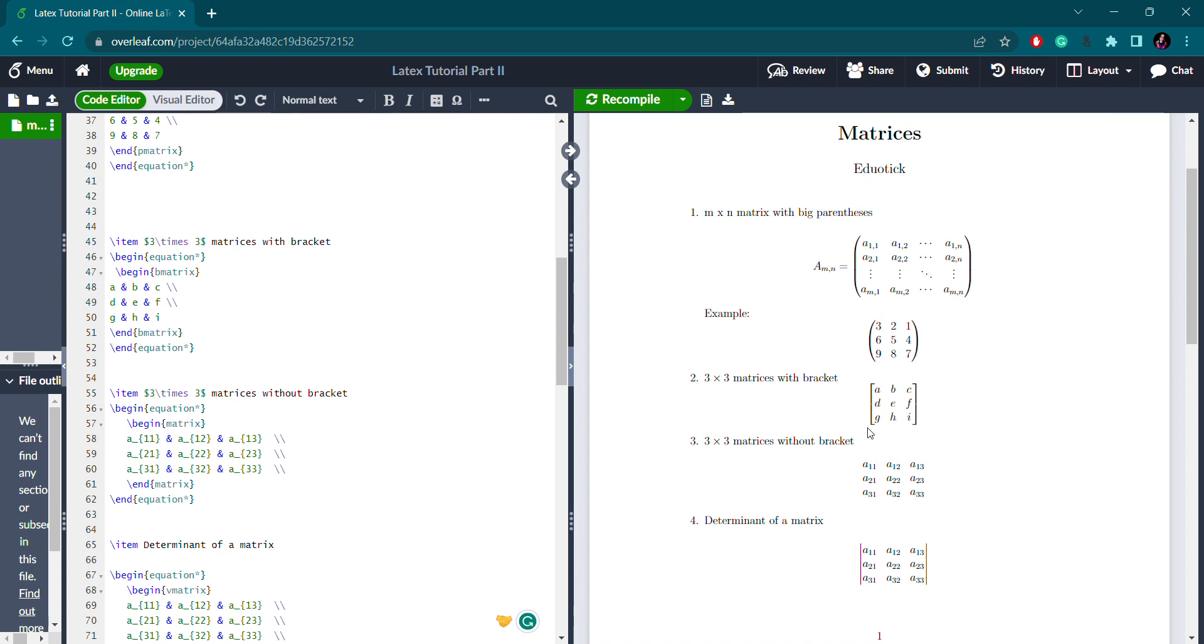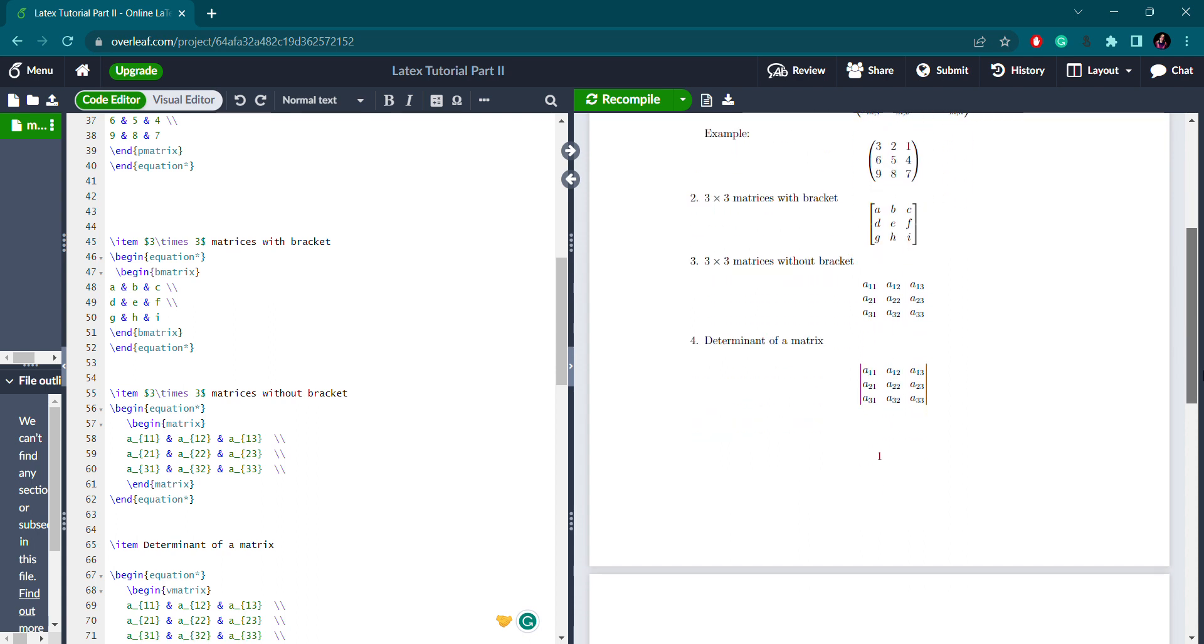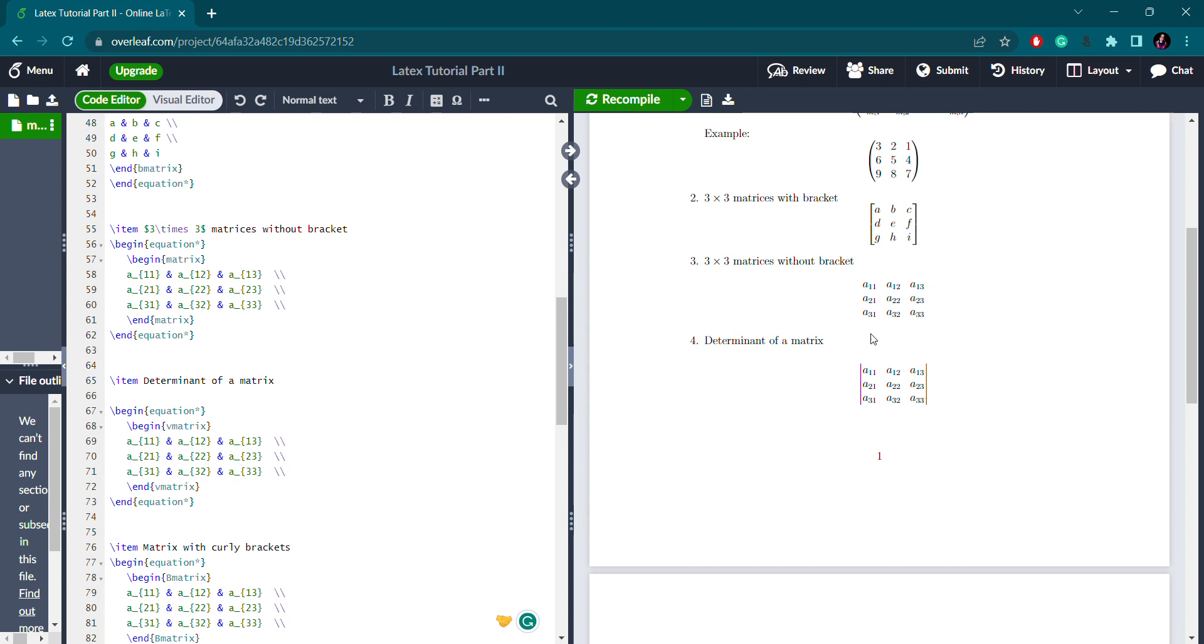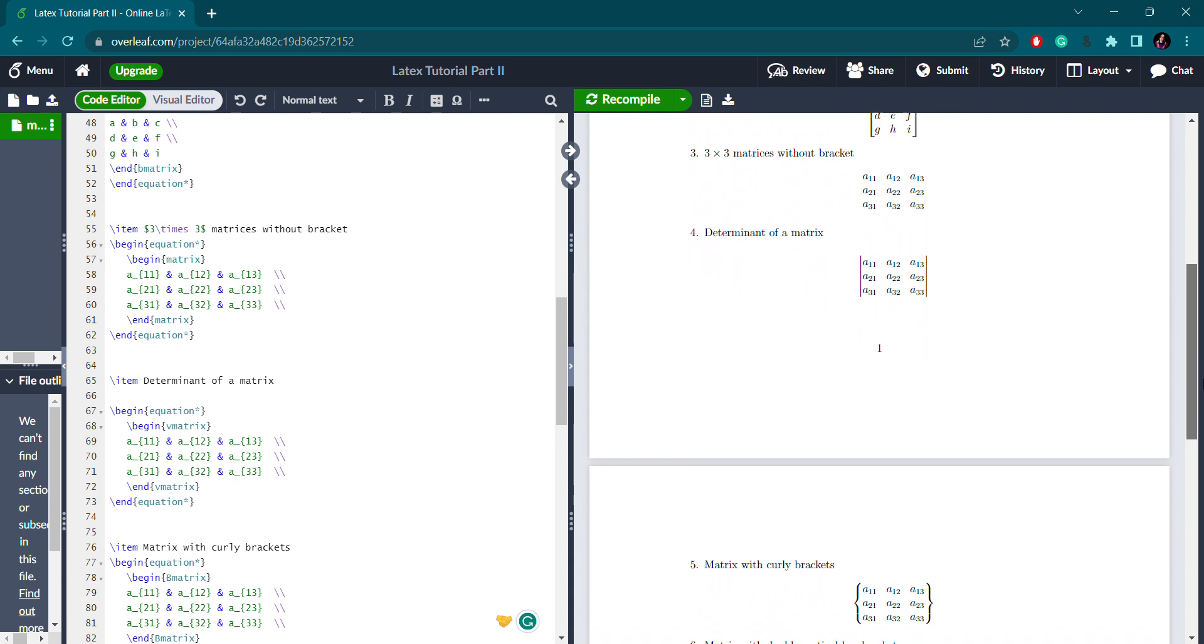Sometimes you need to show the matrix elements without any brackets. Instead of pmatrix or bmatrix, you write only matrix. This matrix should be enclosed with matrix. This will give you the matrix elements without any brackets. The difference here is that after the first row you write double backslash, then the next row elements, then double backslash, and finally the third row followed by two backslashes. You need to remember this detail because in the previous cases we haven't used the two backslashes at the end of the row.